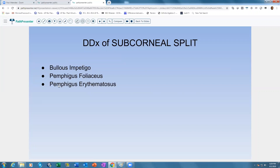Pemphigus erythematosus is a localized variant of pemphigus foliaceus. The histology is predominantly the same, but it is localized and occurs mostly on the face.